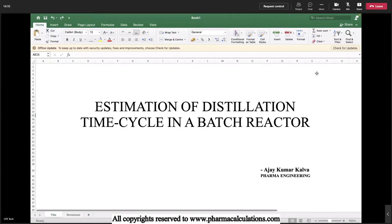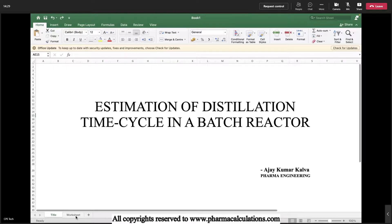Good day everyone. Today the topic is estimation of distillation time cycle in a batch reactor. In the last video we discussed estimation of heating as well as cooling times in a batch reactor, and this is about estimating the distillation time cycle. Let's get into the topic.